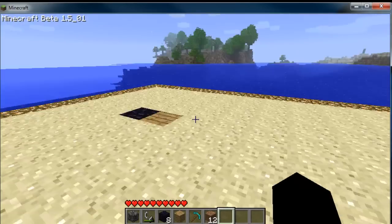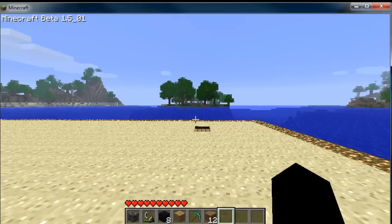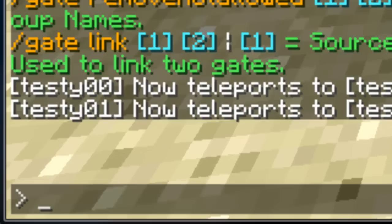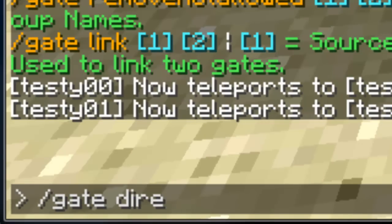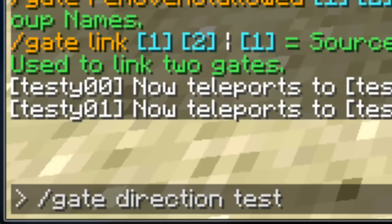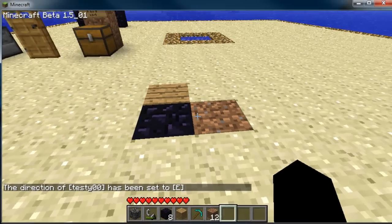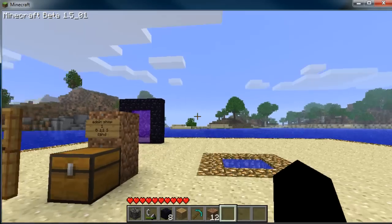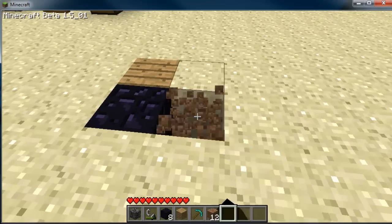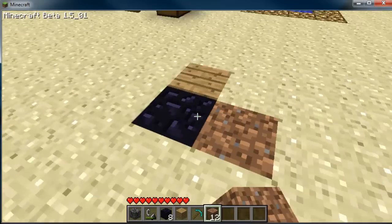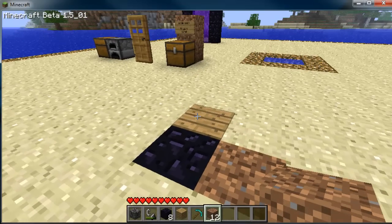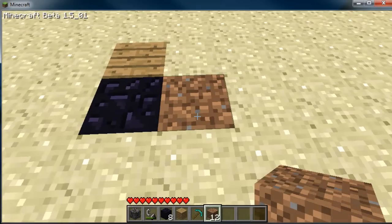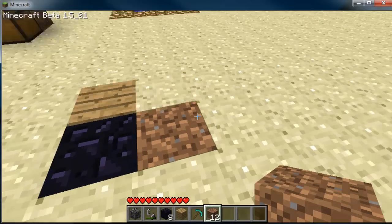Now direction — see how when you walk through this gate, it turns you around facing the other way. If you want to change that, you go `/gate direction [gate name] [direction]`. We'll do `testy00` and set it to east — it'll automatically flip it. So now when you come out of this gate, you're facing east. One thing to note: when moving or changing direction, it may place a dirt block at that spot. So if this was an obsidian castle, I'd have to go in and replace the floor with obsidian. Just a little FYI on that.